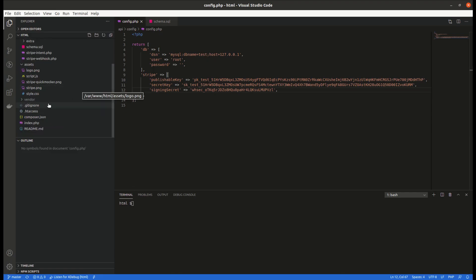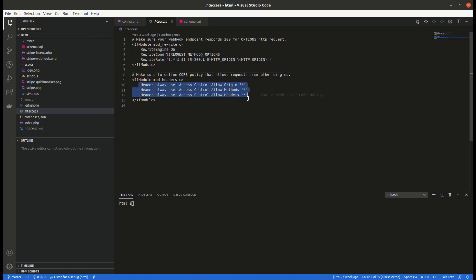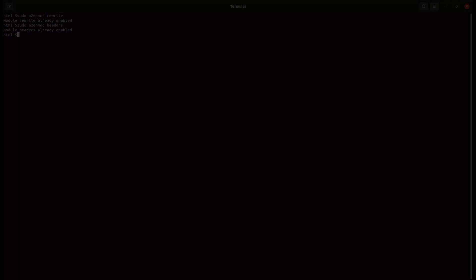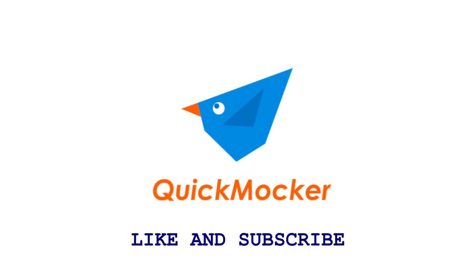Last but not least, make sure that CORS policy and options method is enabled for the webhook service. Without this you'll get an error from the local forwarder. Thank you for watching this video. Give us your like and do not forget to subscribe to our channel. If you have any questions regarding the local forwarder, drop a comment here. See you next time.